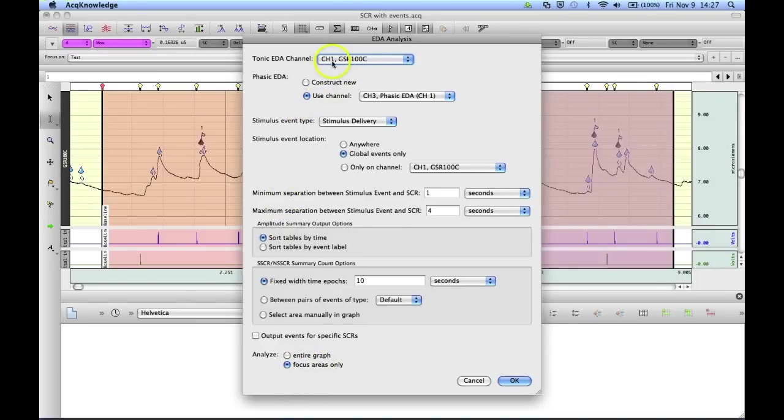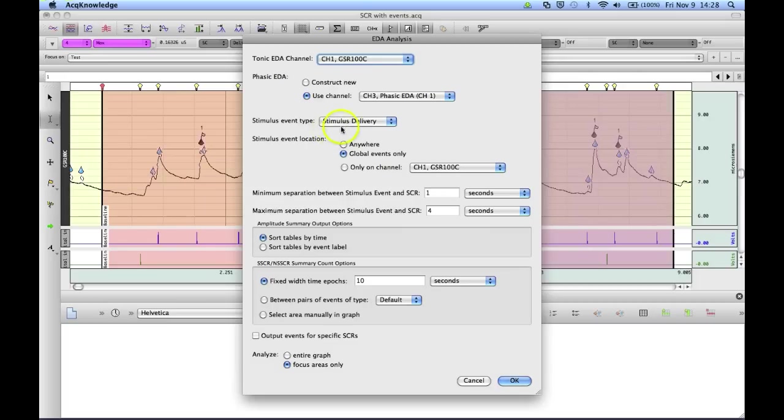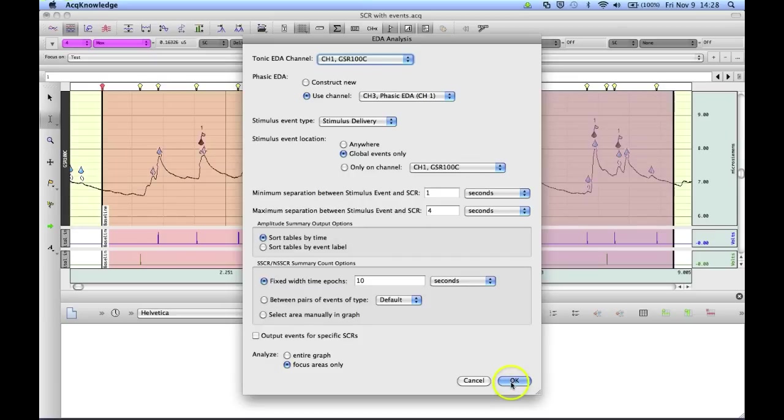I've got my electrodermal system. I've got my electrodermal on channel one. I've already got a phasic channel, although I've actually got it hidden. And my stimulus events are stimulus delivery type, and they're marked in the global event region. I'm going to hit OK.